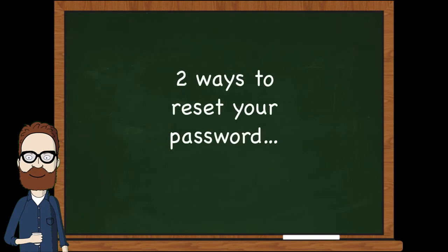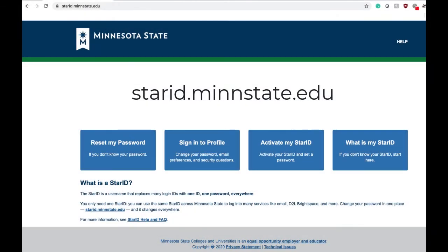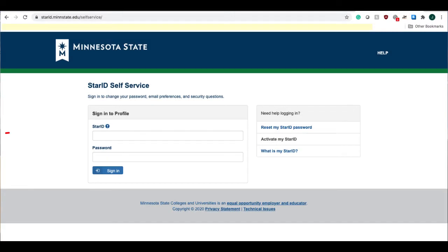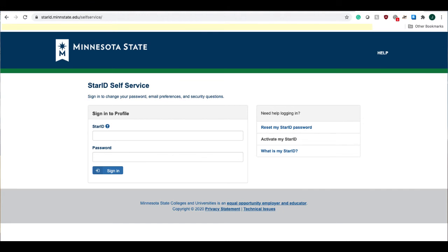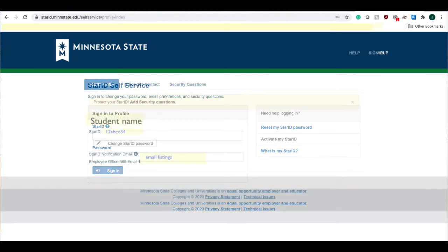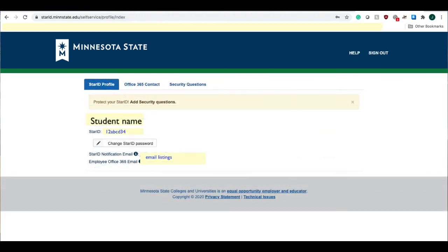There are two ways to reset your password. If you know your password, you can log into starid.minnstate.edu and select "Sign Into Profile." Next, enter your Star ID and the password you have been using, whether you have passed the expiration date or not. On your profile page you will then be given a link to change your password.